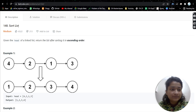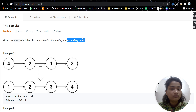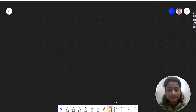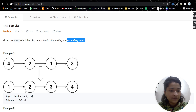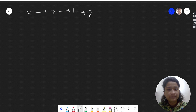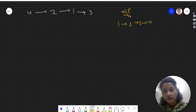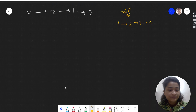The problem is Sort List. In this problem, we are given the head of a linked list and we have to return the list after sorting it in ascending order. For example, given the linked list [4, 2, 1, 3], after sorting it will become [1, 2, 3, 4]. That will be the output.